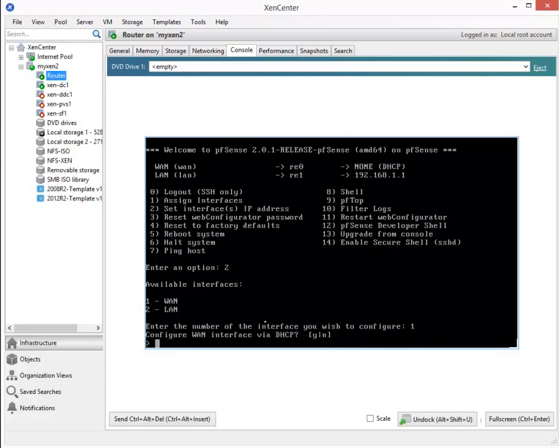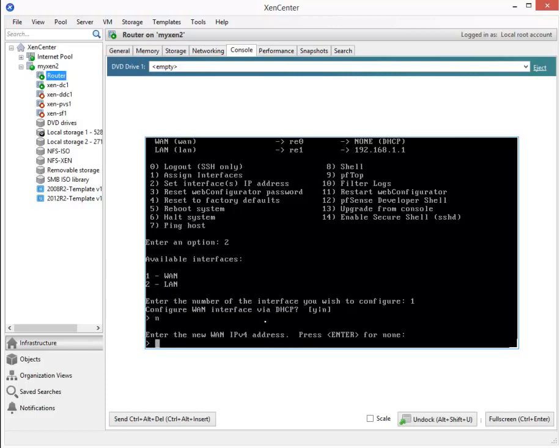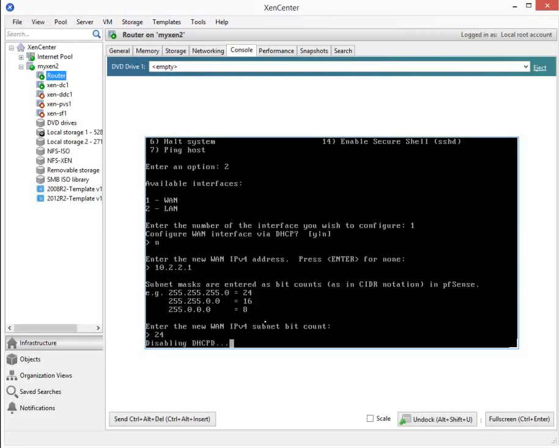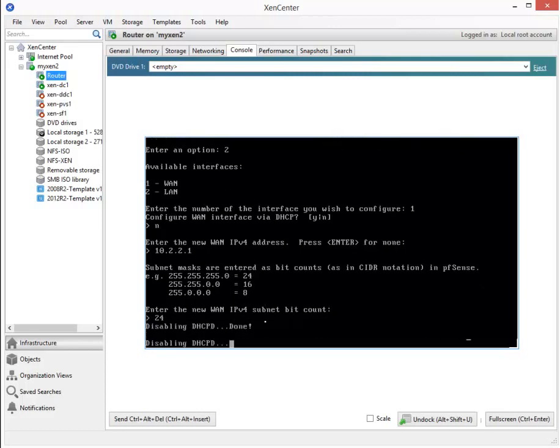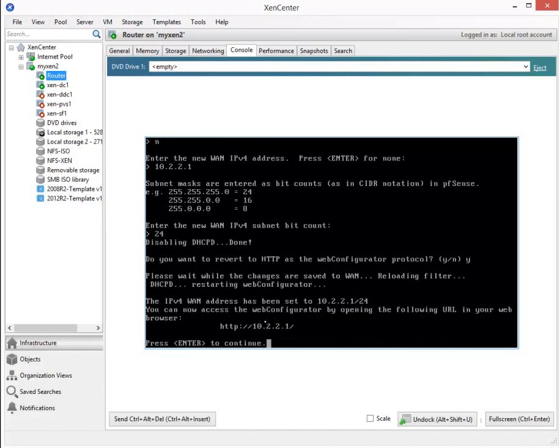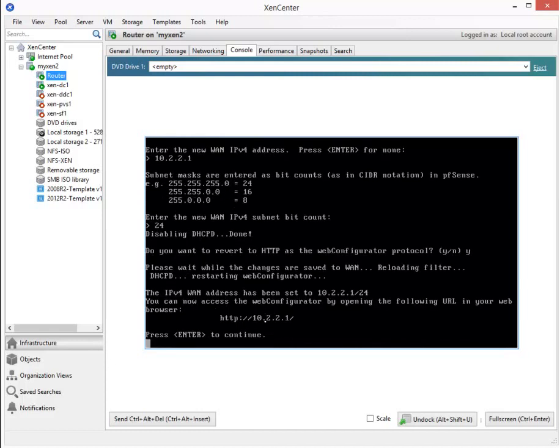Now, let's configure the WAN interface via DHCP. No. Enter the WAN IPv4 address. That's going to be a 10.2.2.1. It wants the subnet bit count as 24. For the web configuration interface, it's asking us to fall back to HTTP. We'll say yes. And enter to continue.